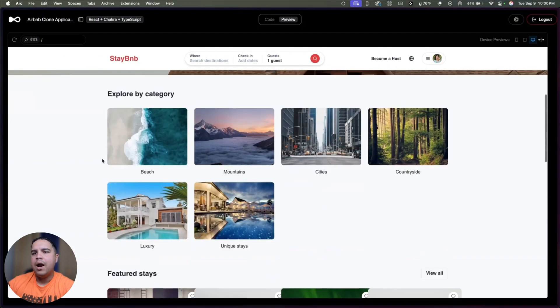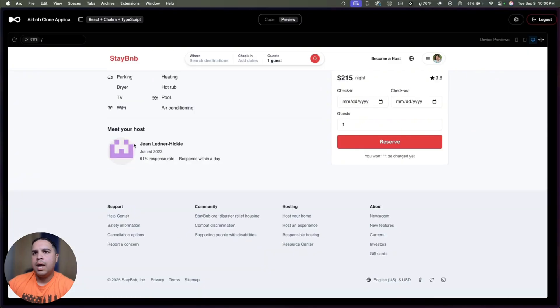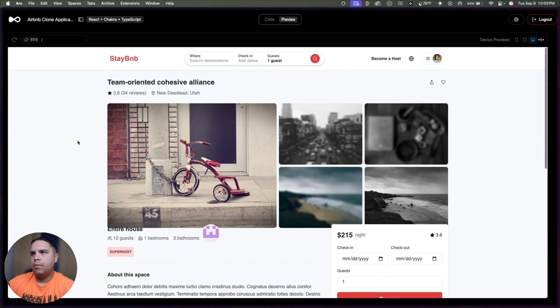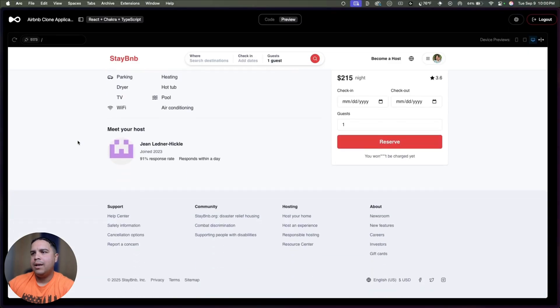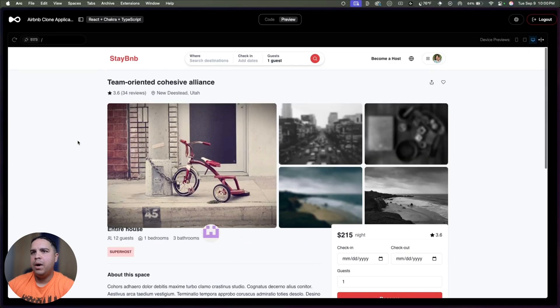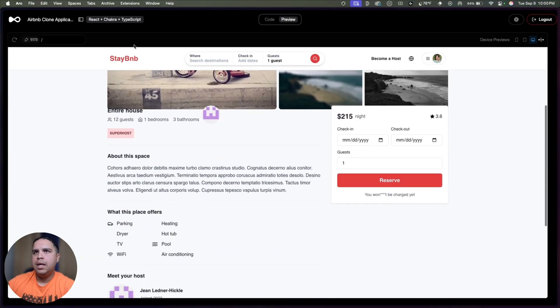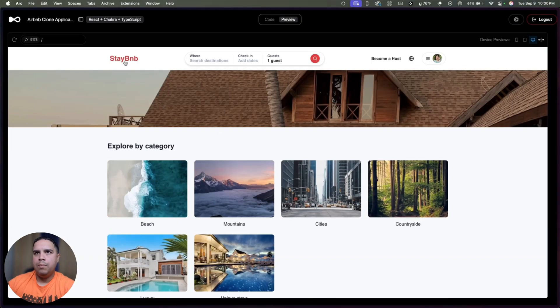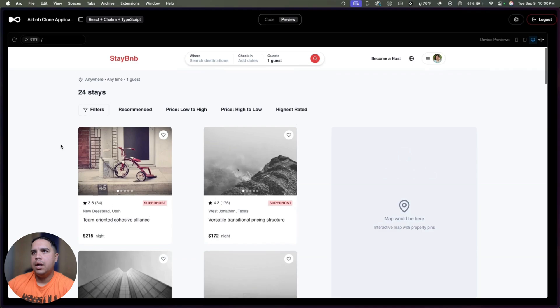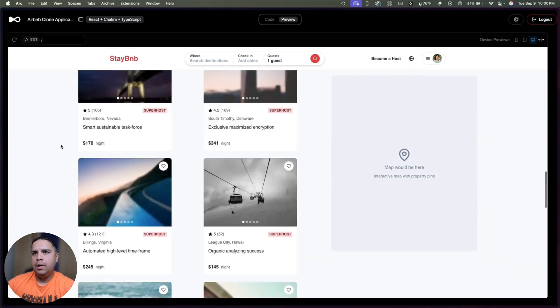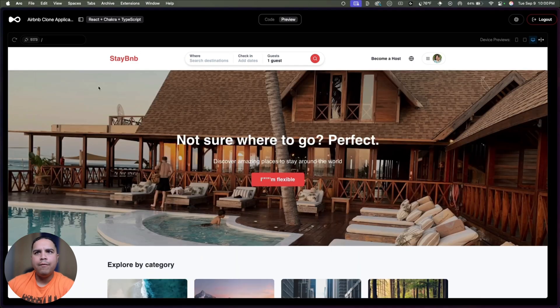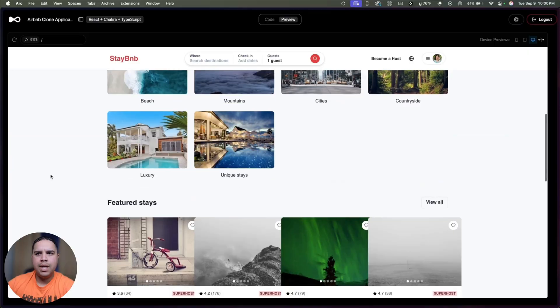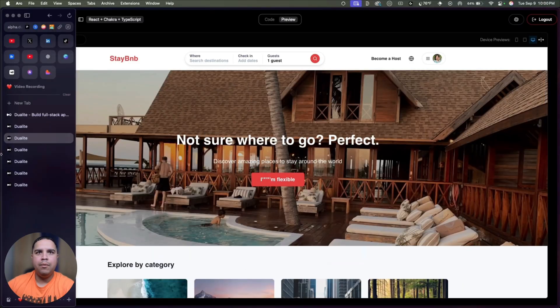Then moving on, we have an Airbnb clone. Again, one prompt, relatively bare bones. But as you can see, it's completely functional. It has more than one page, and we have different types of categories and properties that have been created.